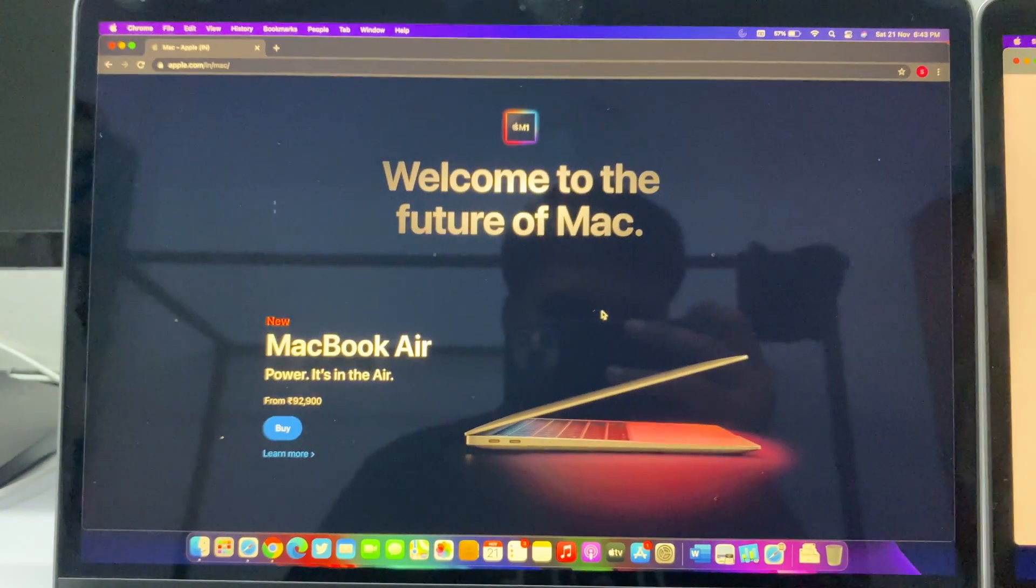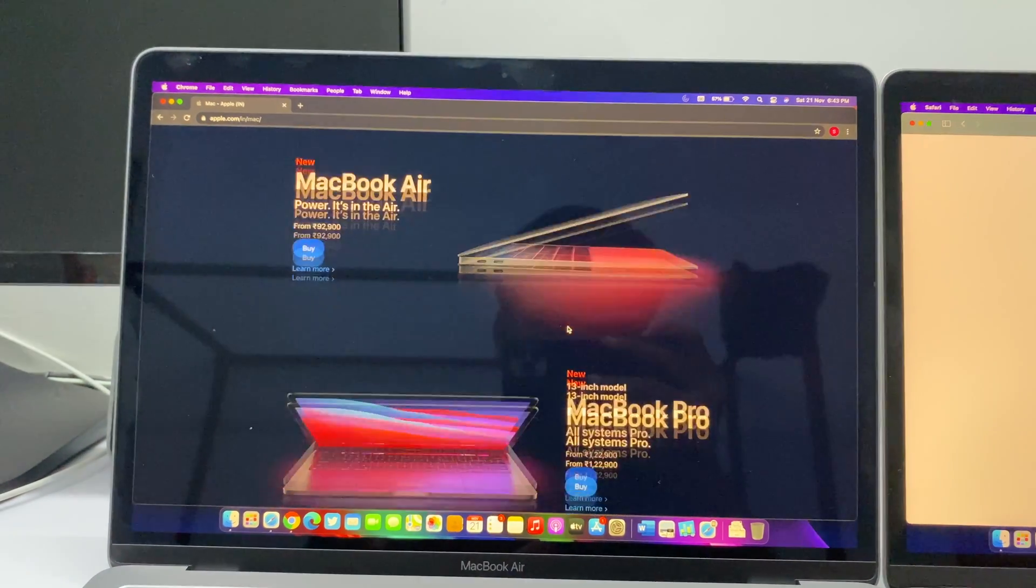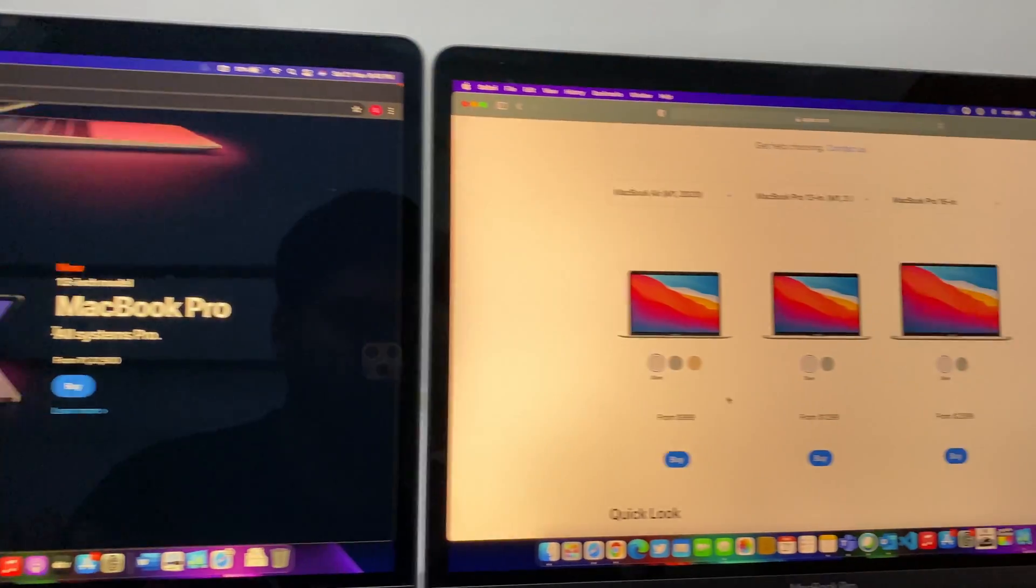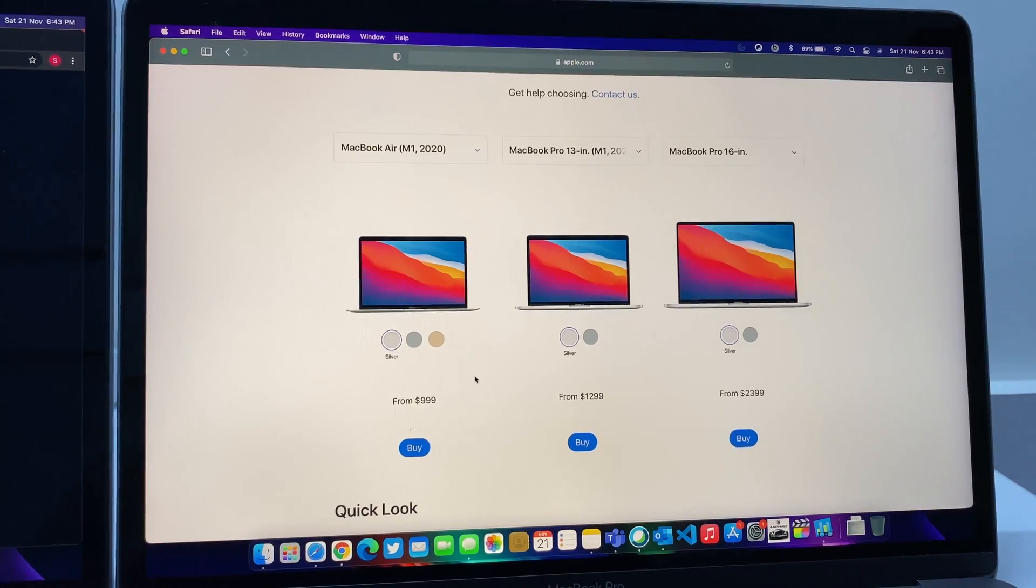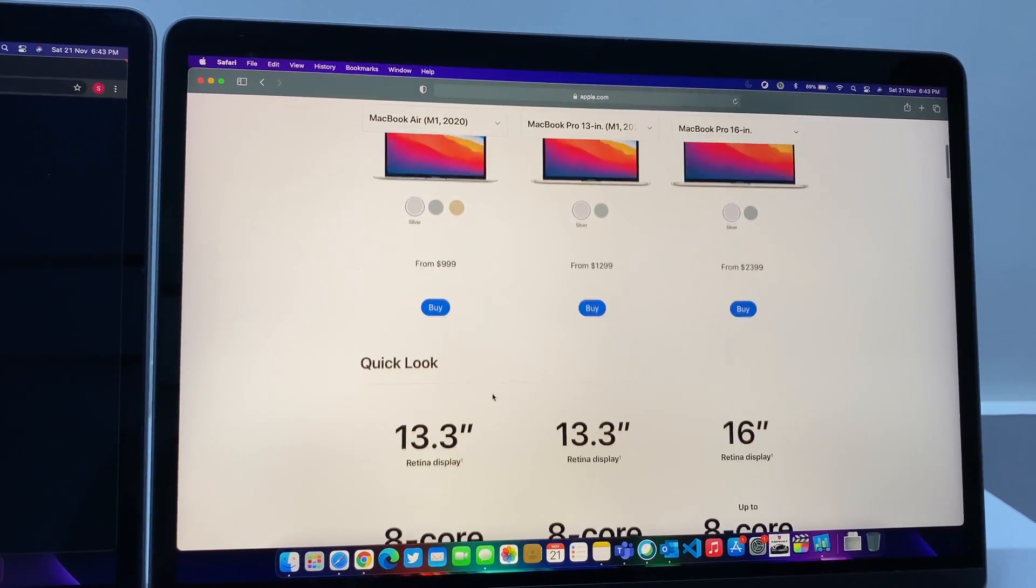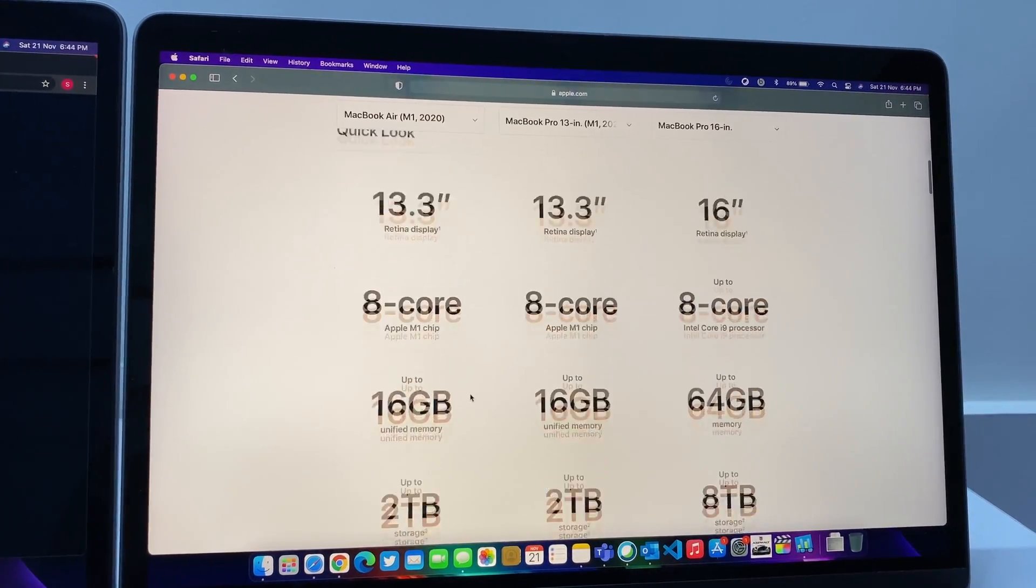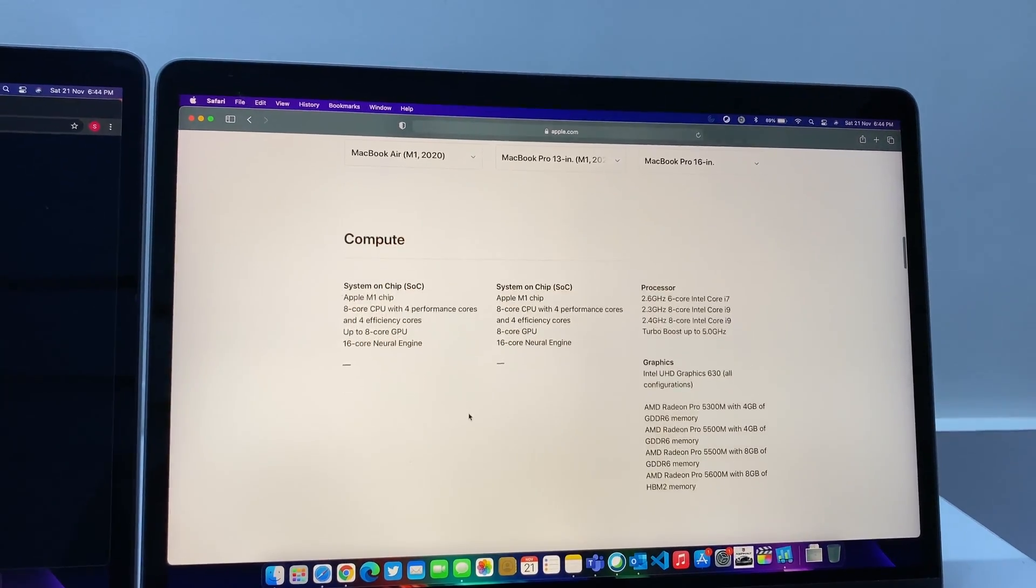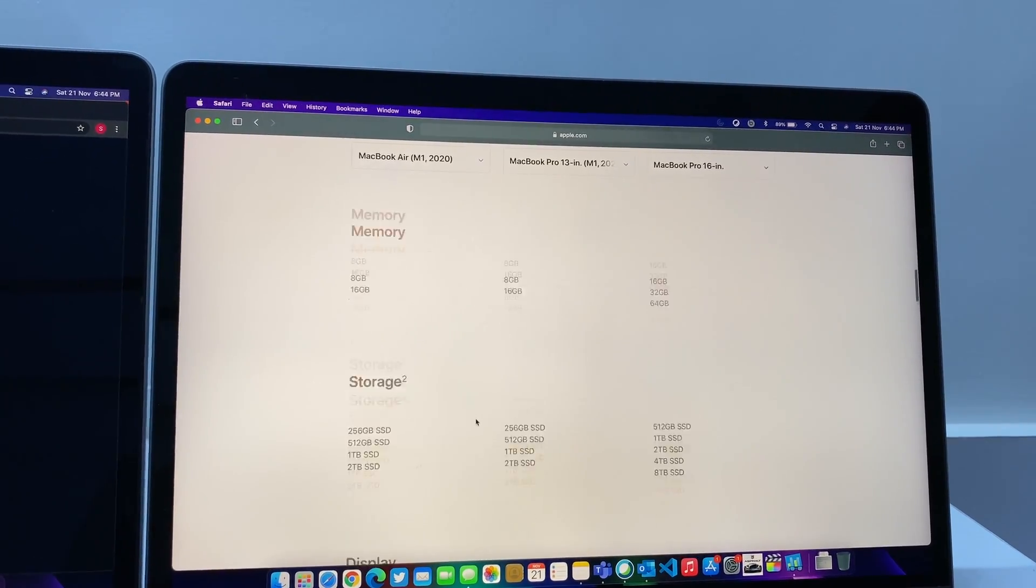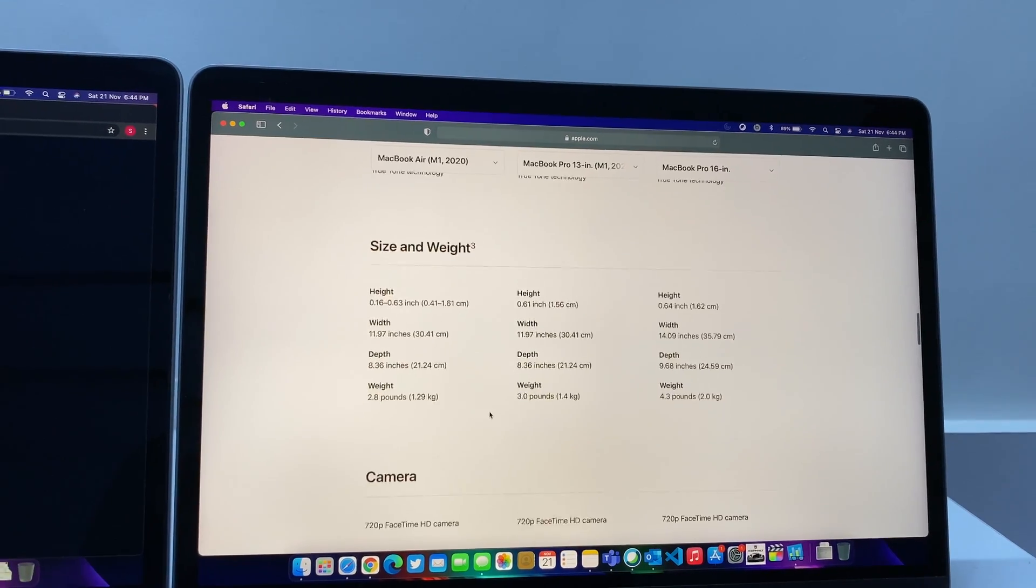Another big thing is the eGPU or external GPU which you can attach to the previous Macs. We're not gonna be able to attach it this time. Those are the caveats. Apart from that, the M1 or the Apple Silicon Macs is just insane I would say and it's a much better value proposition.